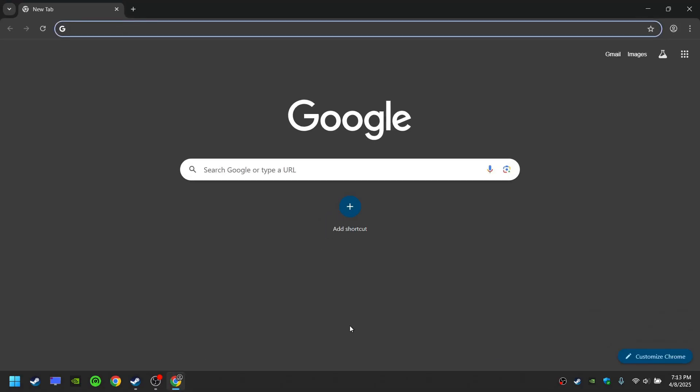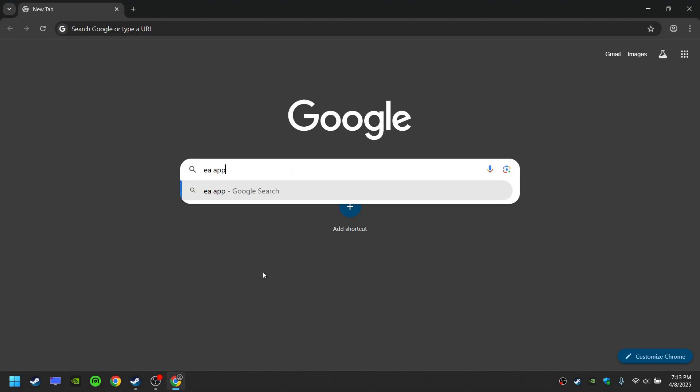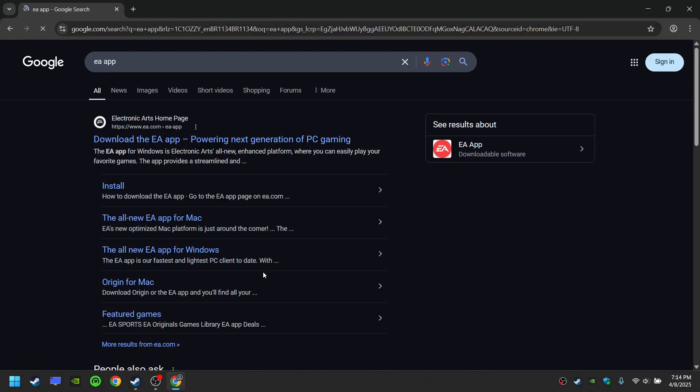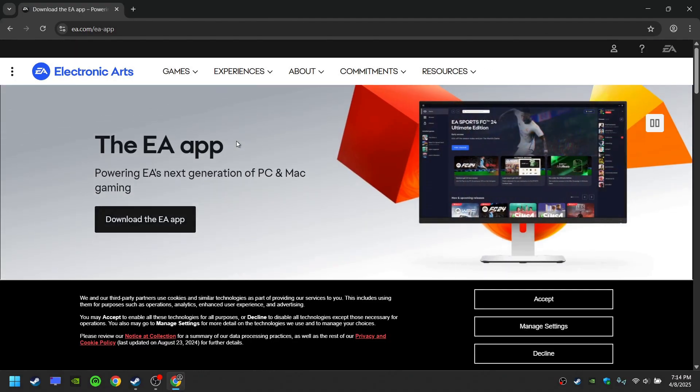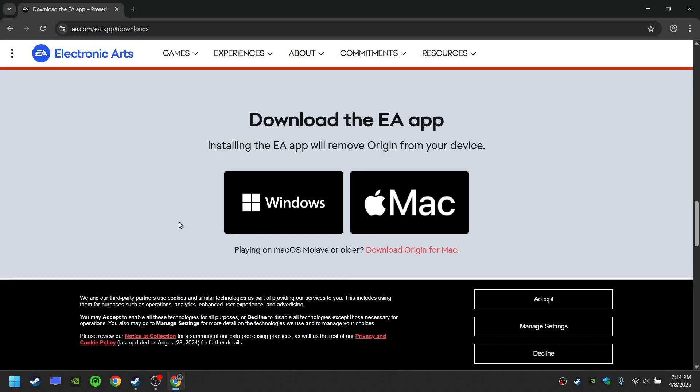To do this, go to the internet, search for EA app, then open the page and download it.